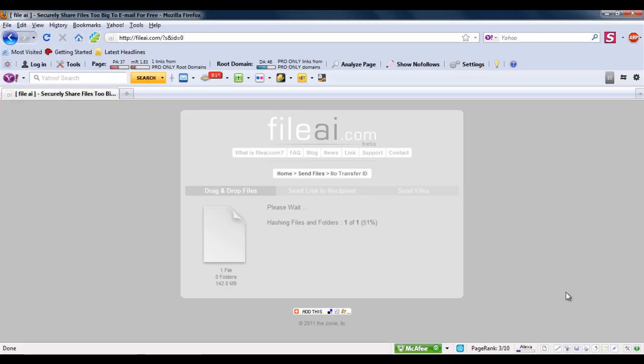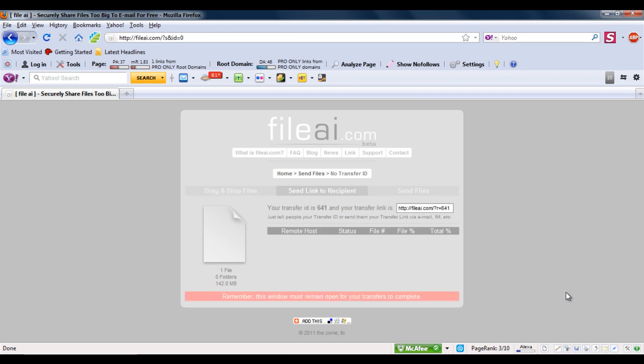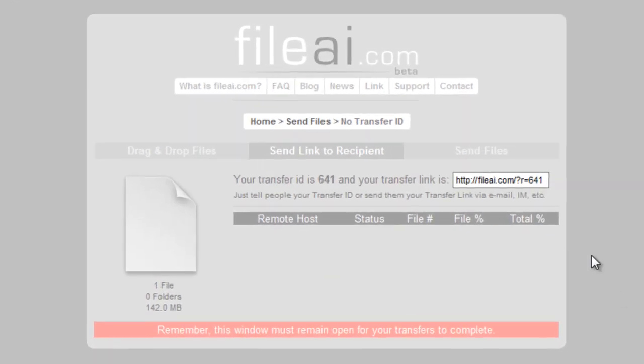Now the website would process your file and generate a link. You can send that link to the receiver.